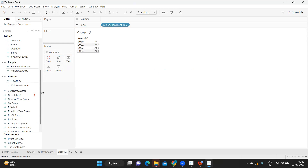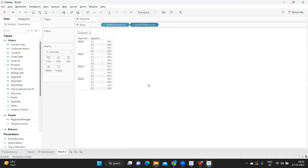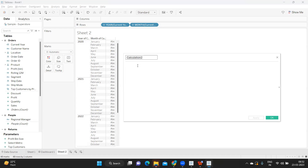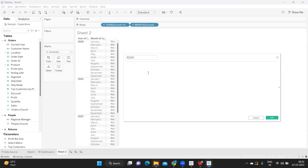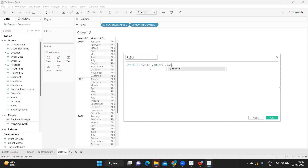Now I want to display sales for Rolling 12. To write and validate the calculation, I'm taking the year and also adding the month level so we can verify it's working correctly. Rolling 12 means from our current month we need sales for the last 12 months. I'm writing a calculation called R12M, and I need the date difference at the month part, since we are calculating last 12 months.